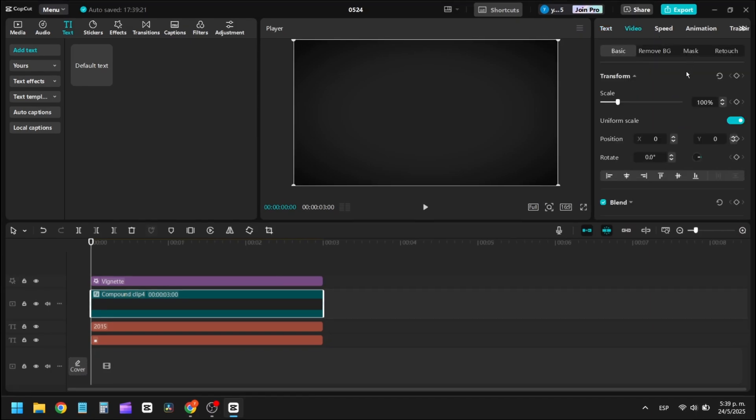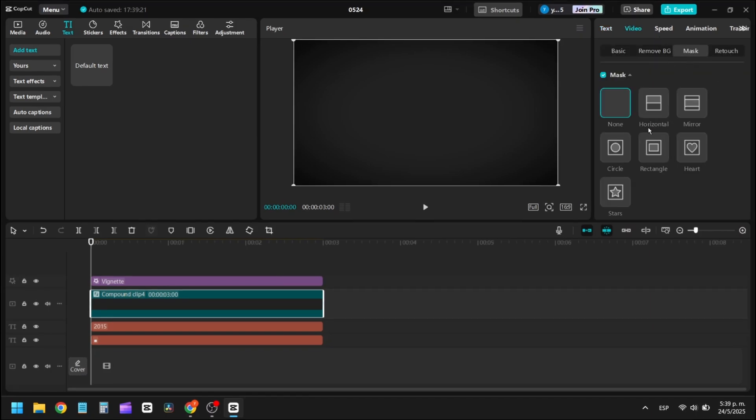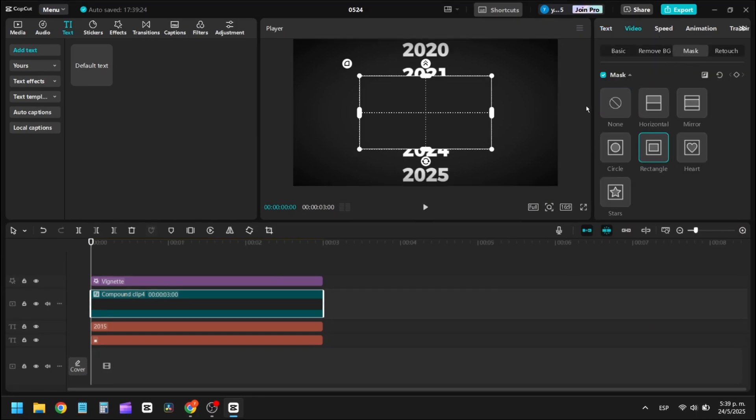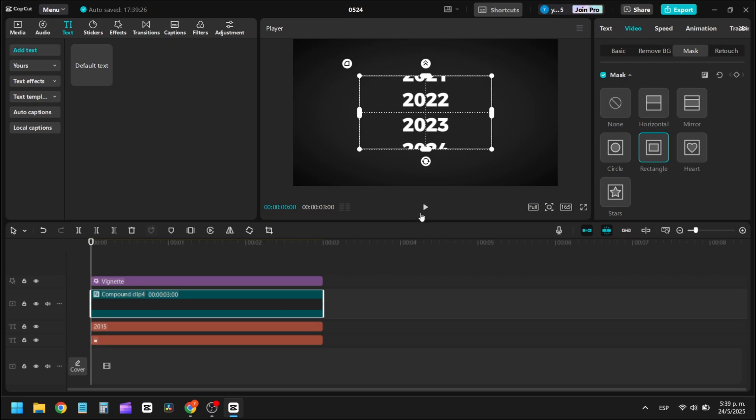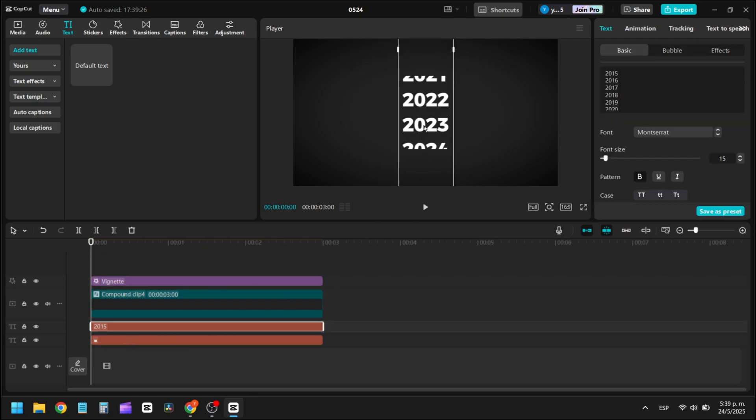On this new compound clip layer, create a rectangular mask. Click to invert the mask, then adjust the text layer so it's perfectly aligned with the mask.